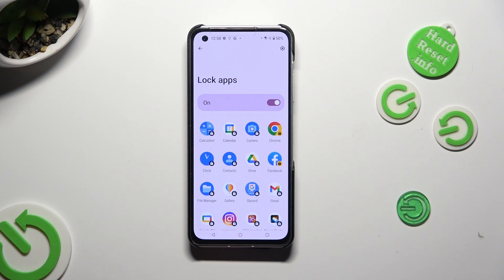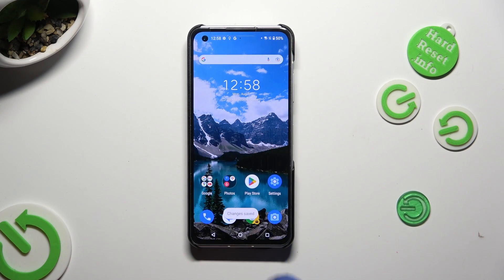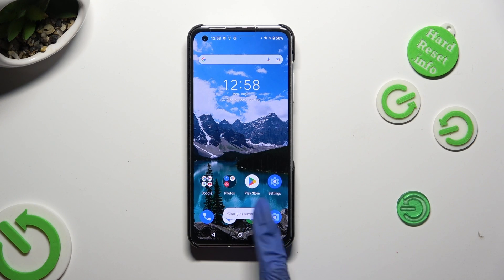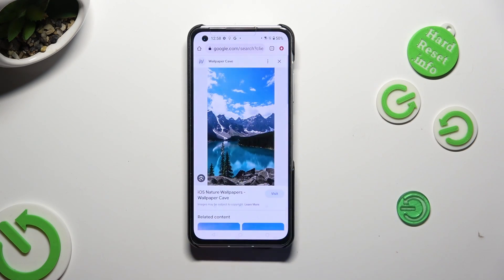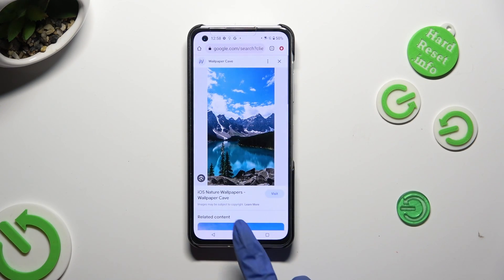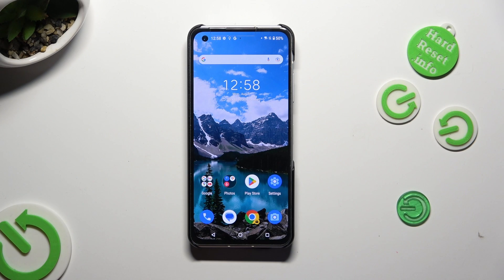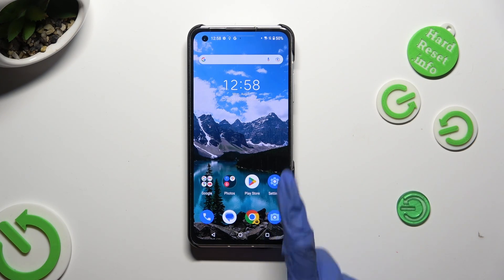Now when I tap on the home button and try to access one of those apps, the pattern is now required.